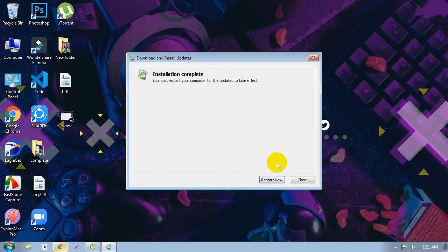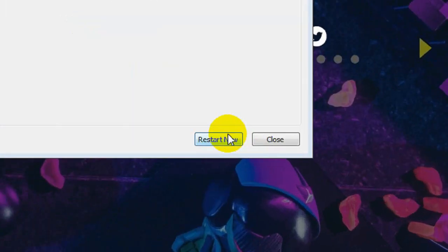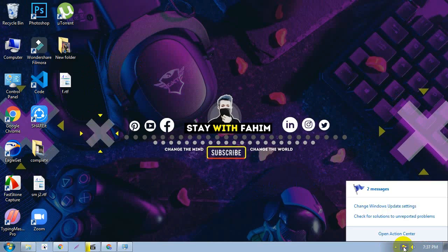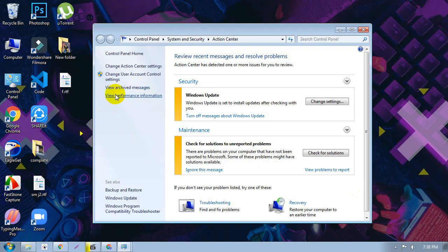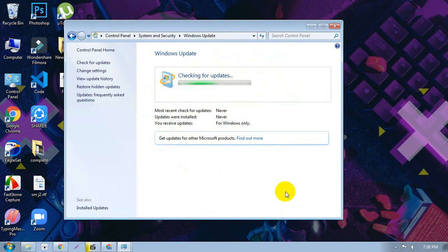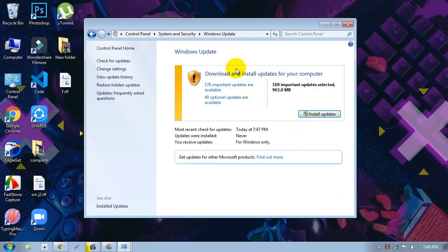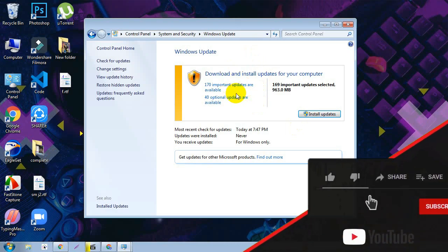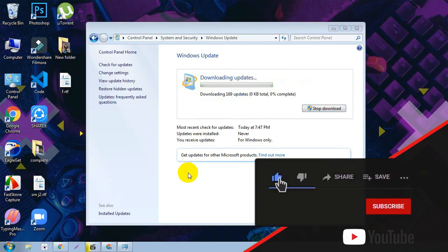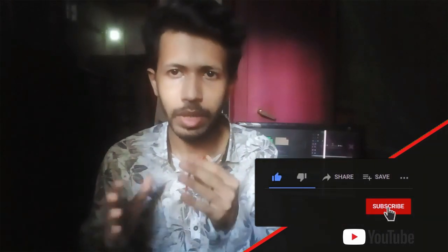Once the file download is complete, click Yes and restart your PC again by clicking Restart Now. After the restart, you will see that your problem is solved. Check for updates again — wait a few seconds and your updates will now install successfully.